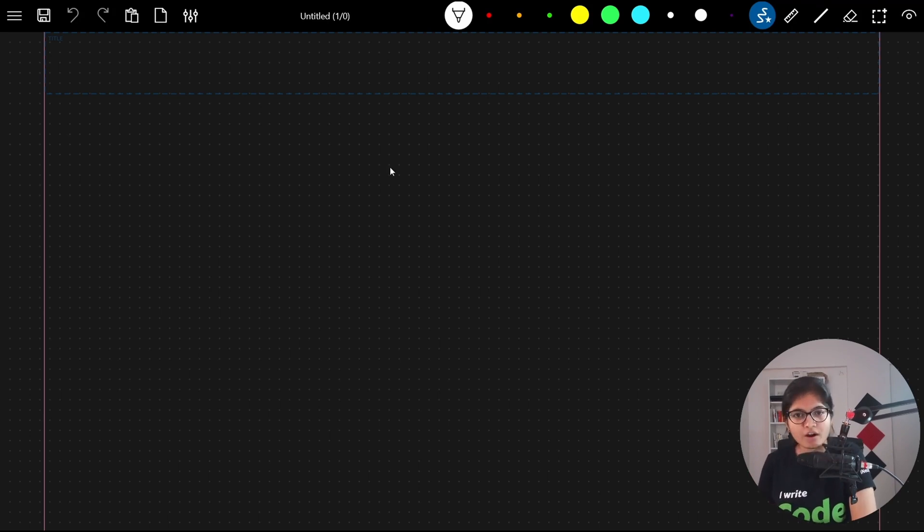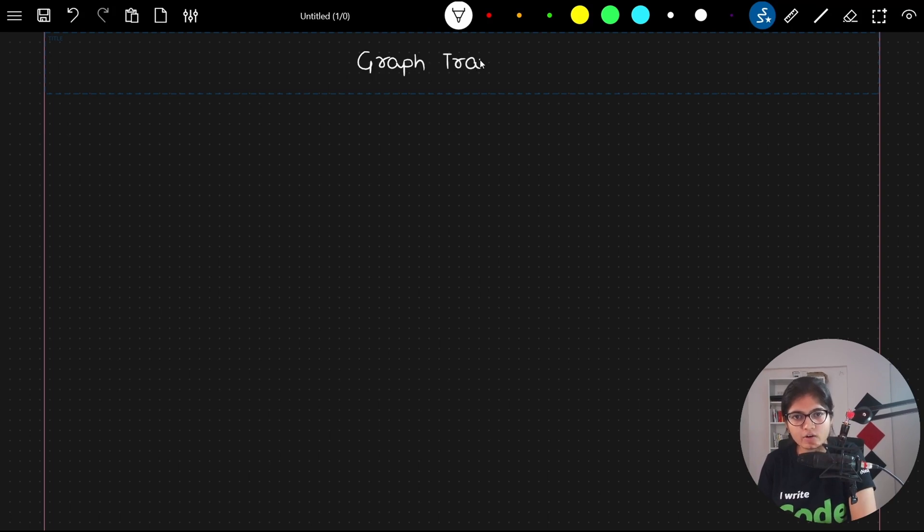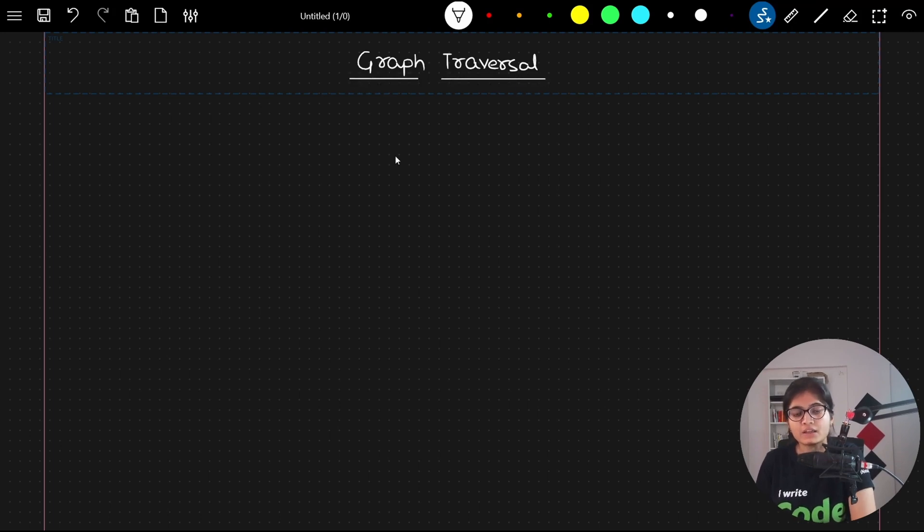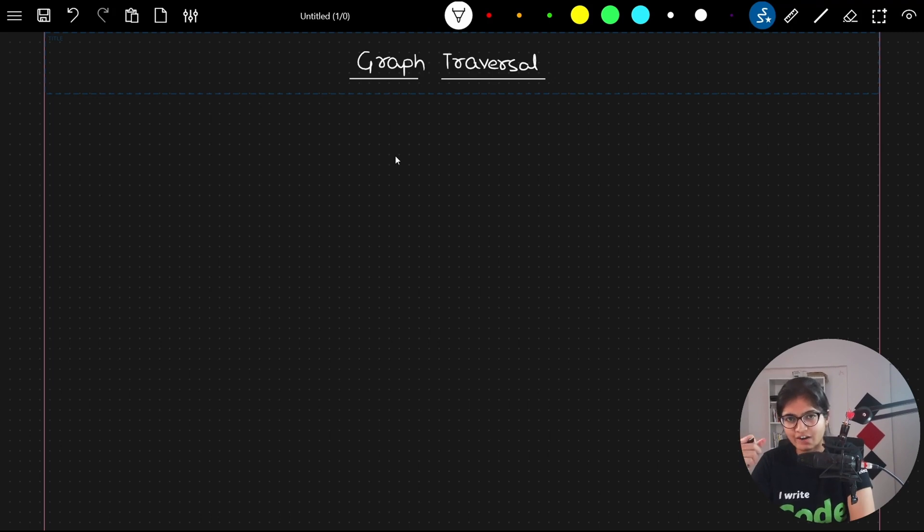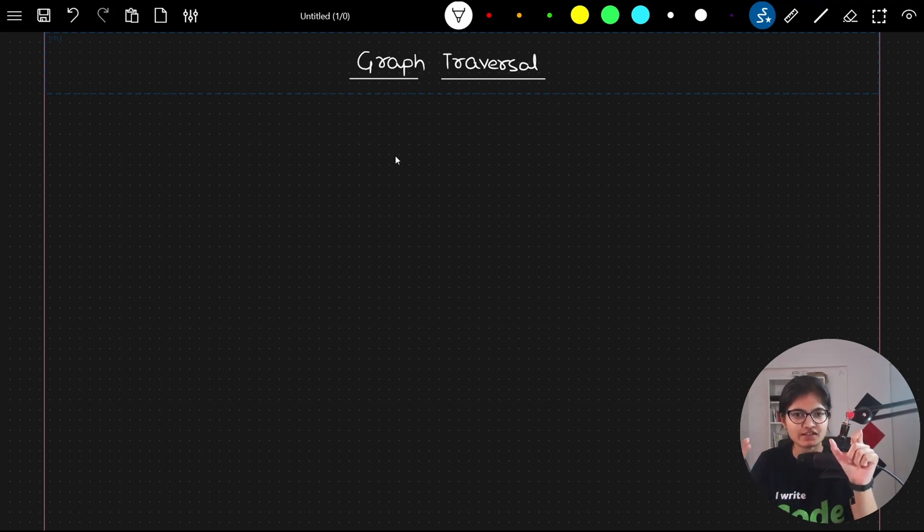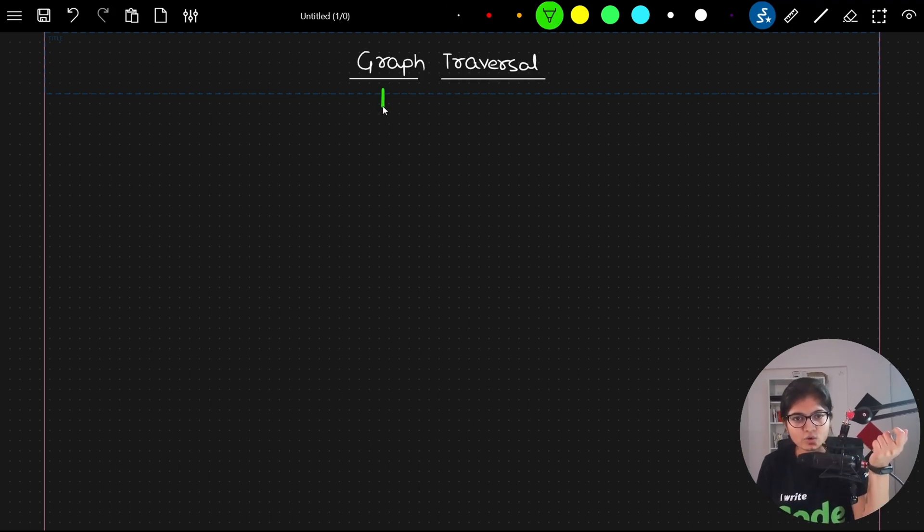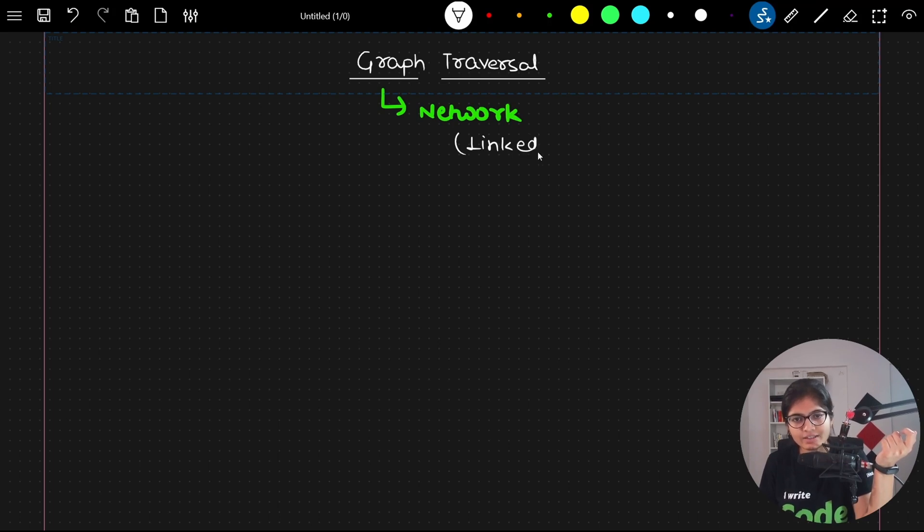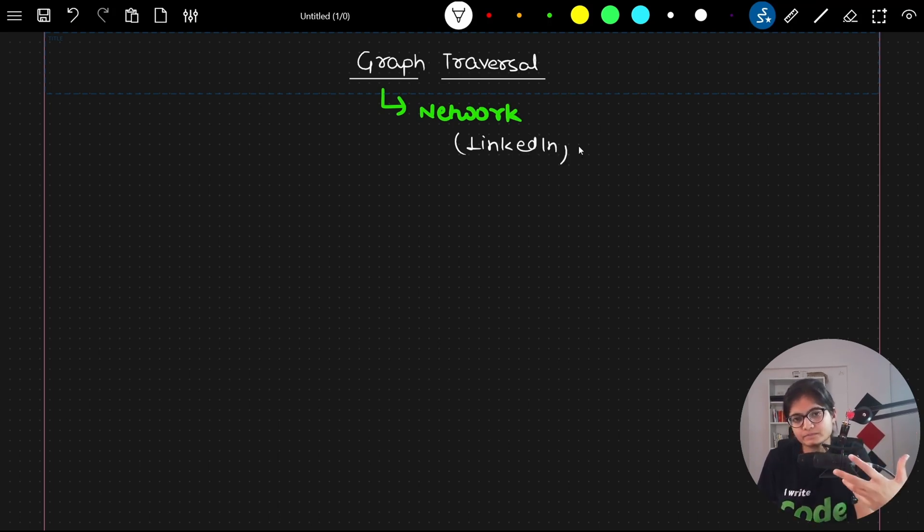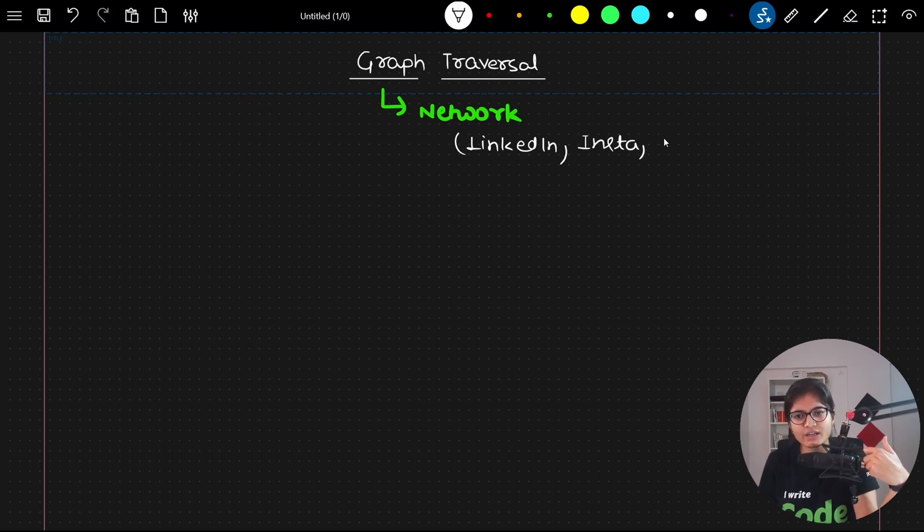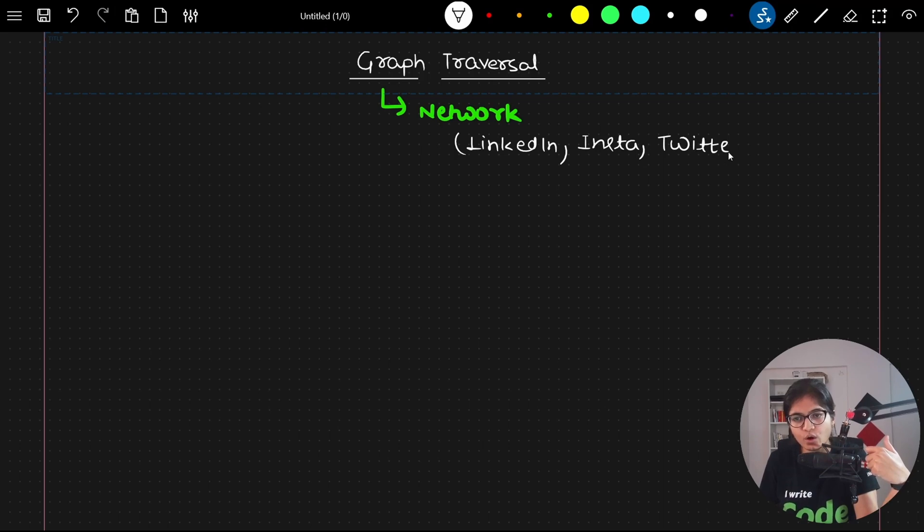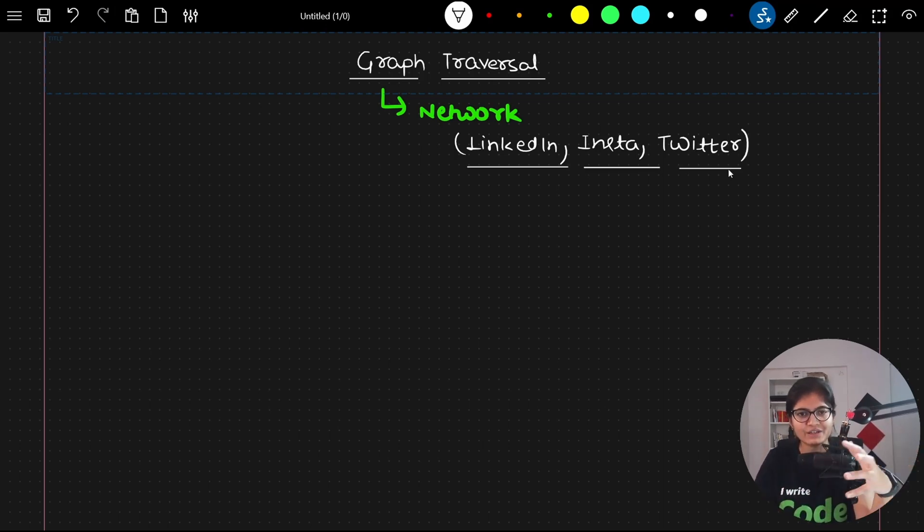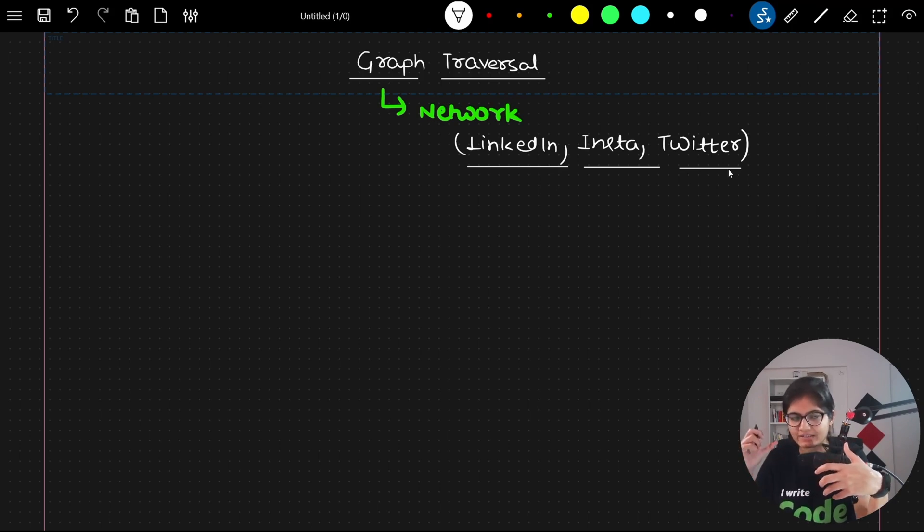Let's get started with graph traversal algorithms. When we talk about graphs, the major advantage is in the networking part. Whenever I want to build a network in any social platform, the graph data structure is working internally.